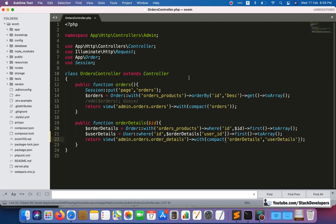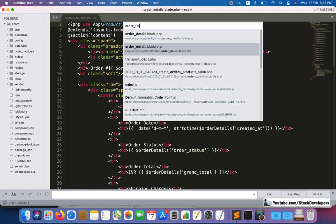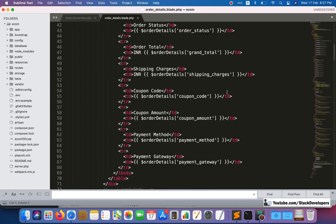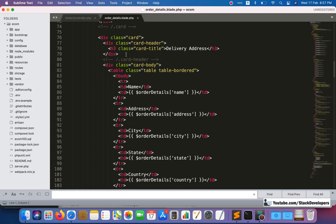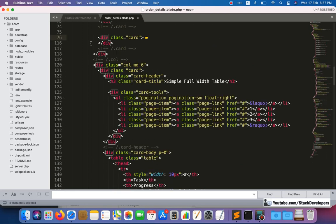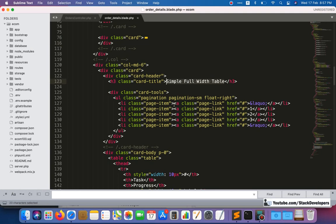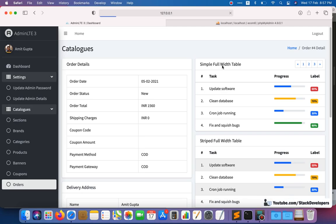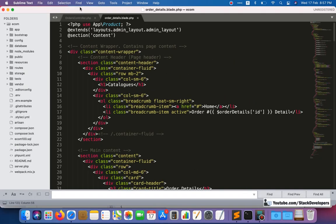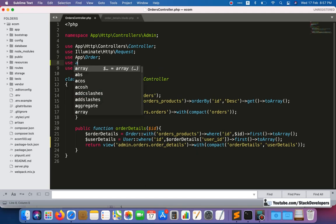Now we can open the order details view in the admin panel. We need to show the user details here. We'll copy the existing complete div and convert it to show user details. We also need to include the User model — that's why an error was coming up. We need to include the User model to resolve that.